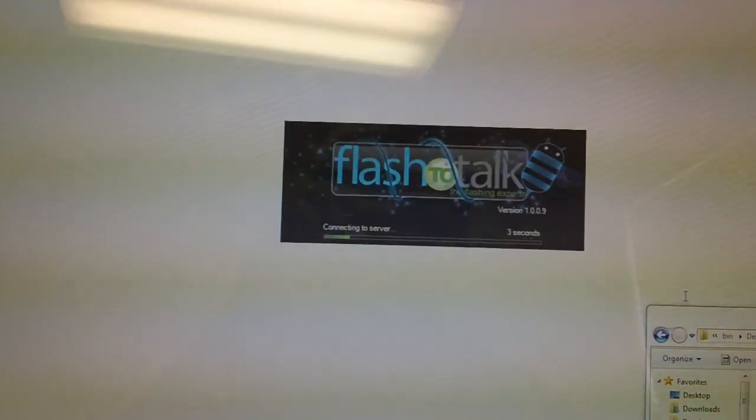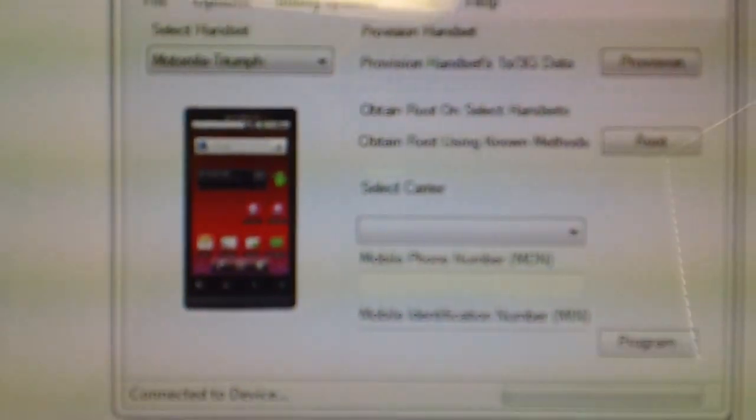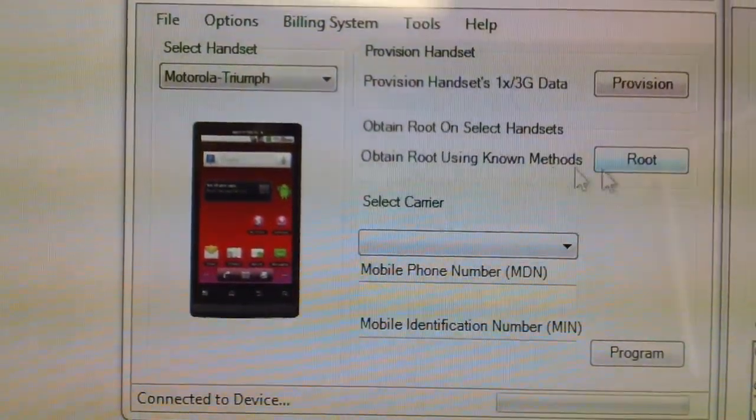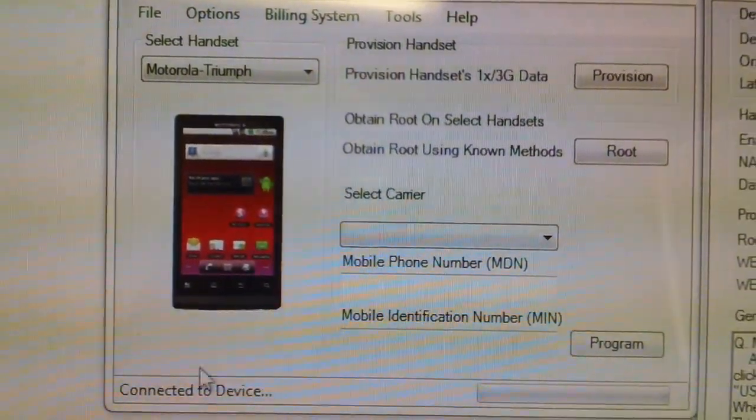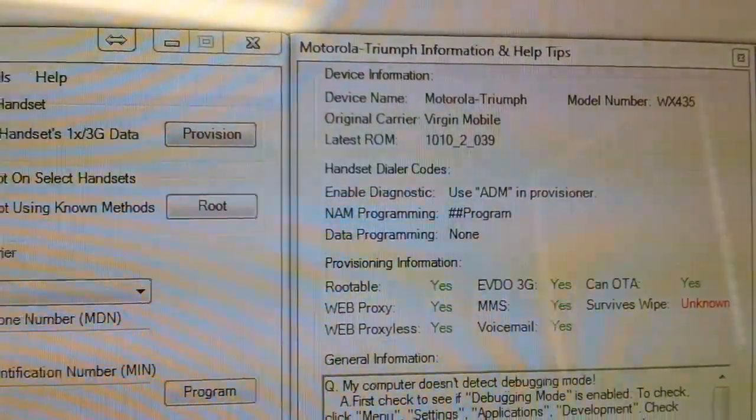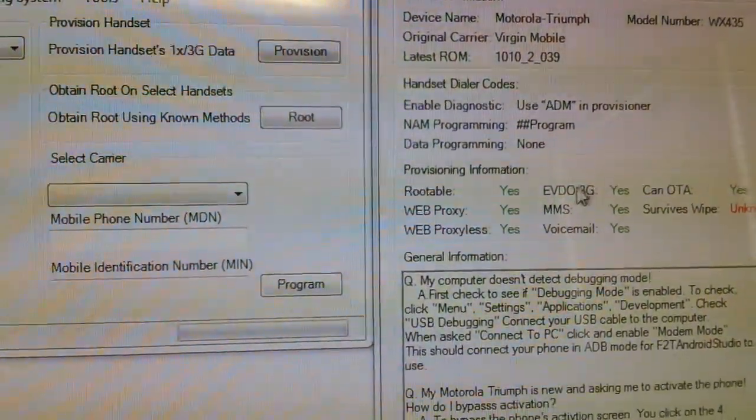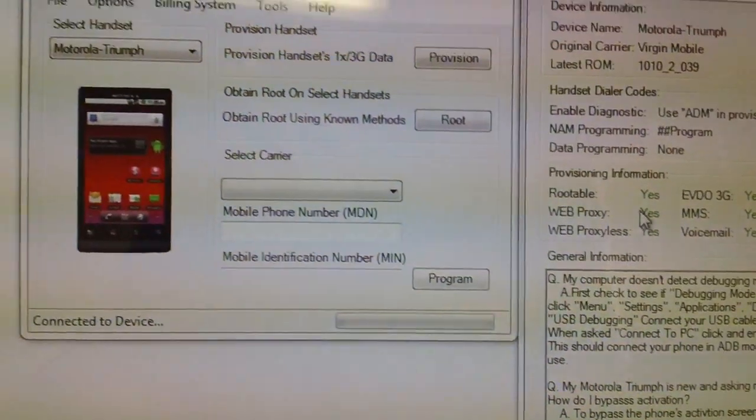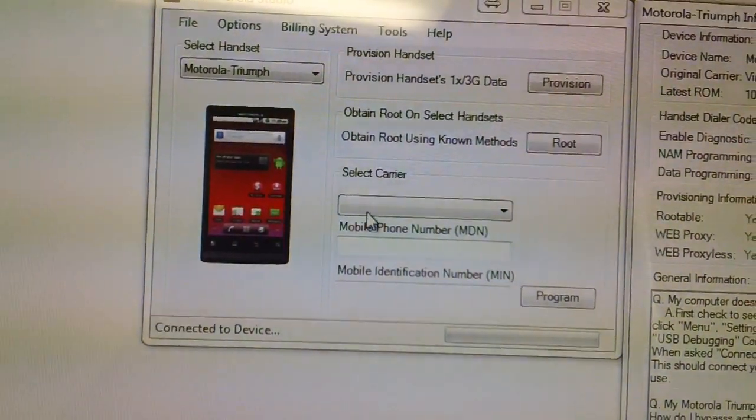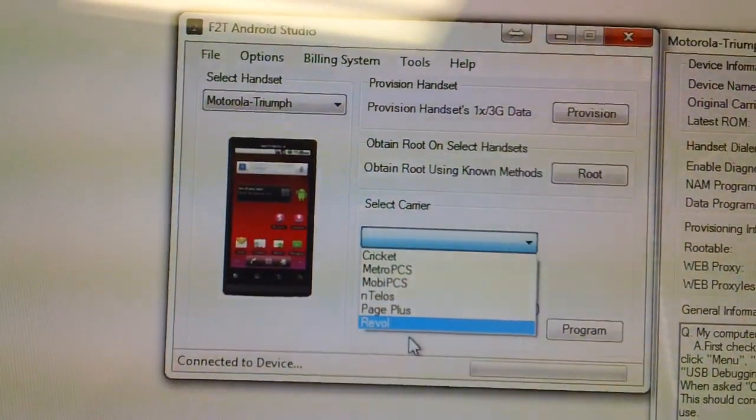Hey guys, so go ahead and launch up FlashTok Android Studio. Click the background. So as you can see, we've picked up the device, Mola Triumph. It tells you Virgin Mobile, the Relatus ROM, EVO 3G, etc., the carrier that can be full flash too.